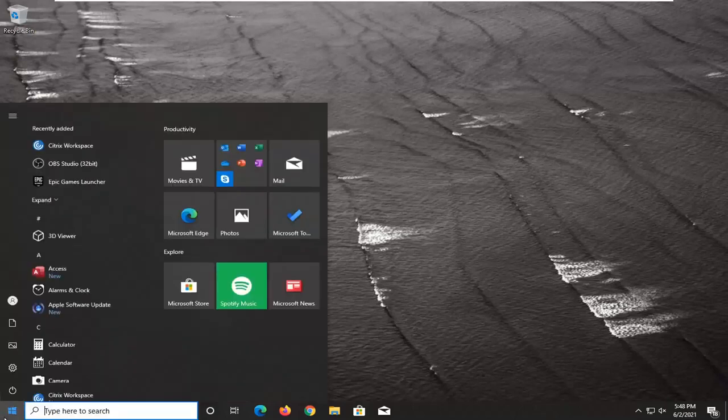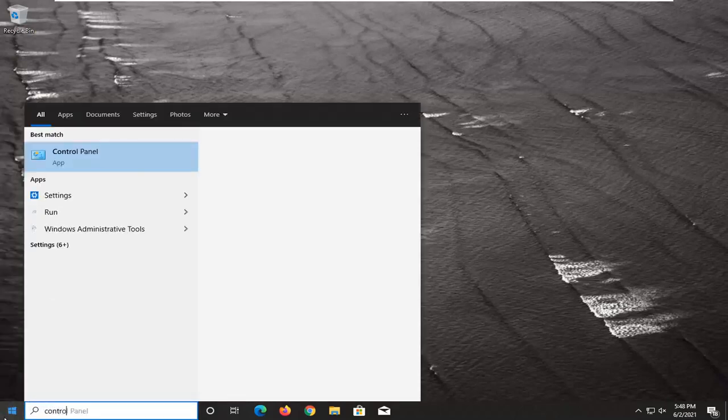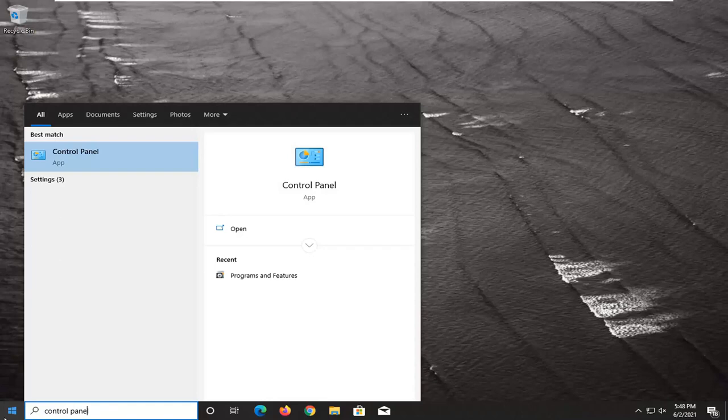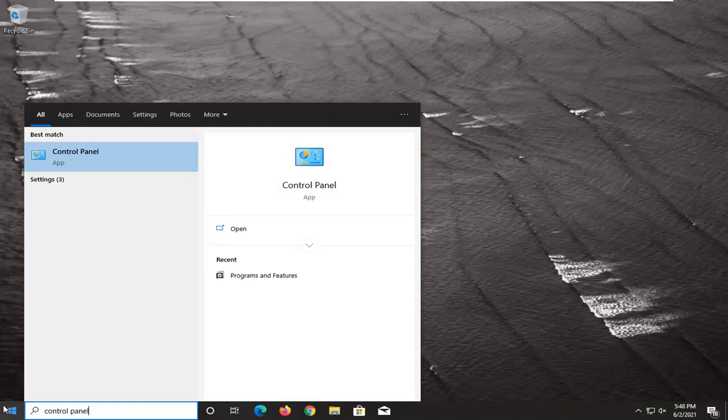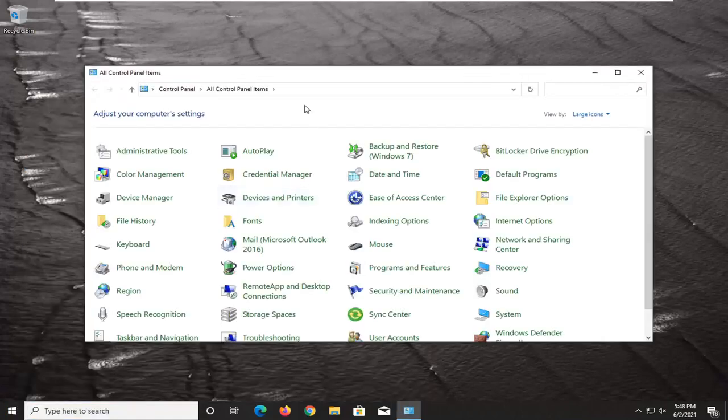We're going to start off by opening up the Start menu, type in Control Panel. Best result, you should see Control Panel listed right above App. Go ahead and left-click on that.